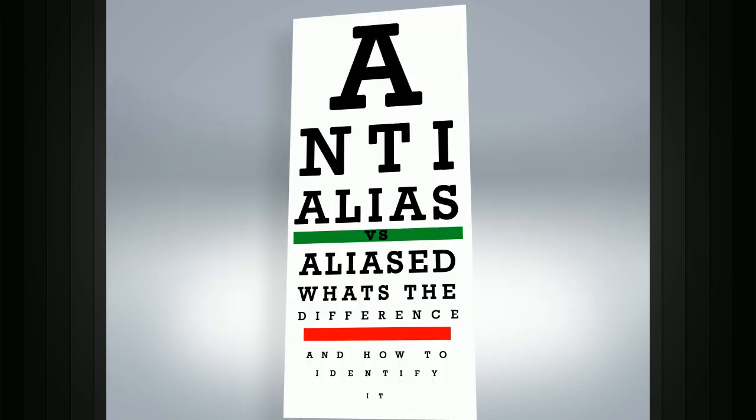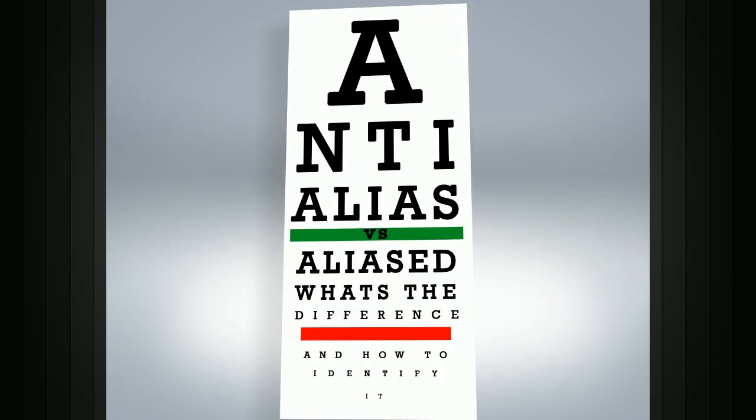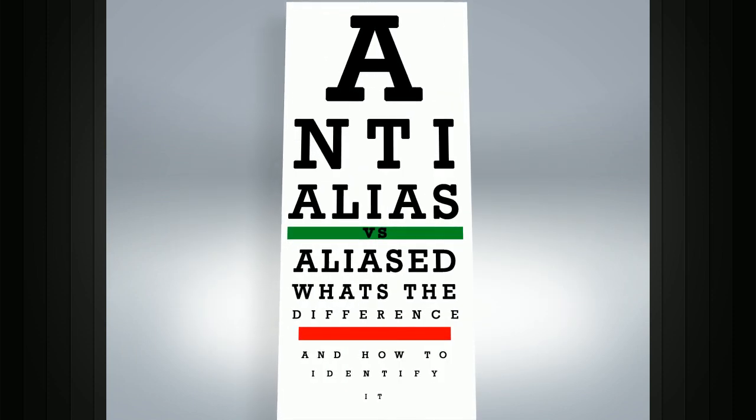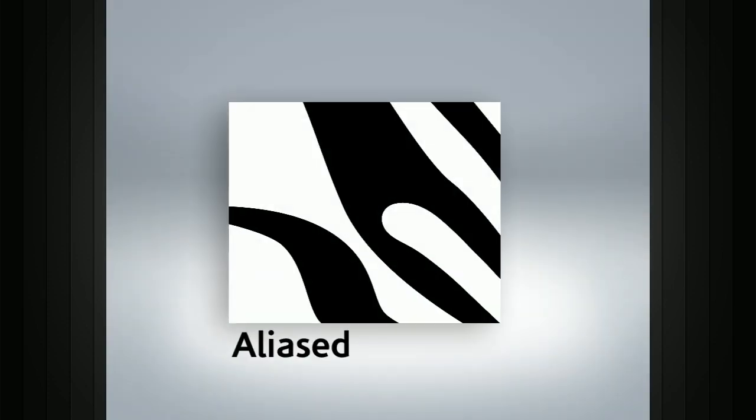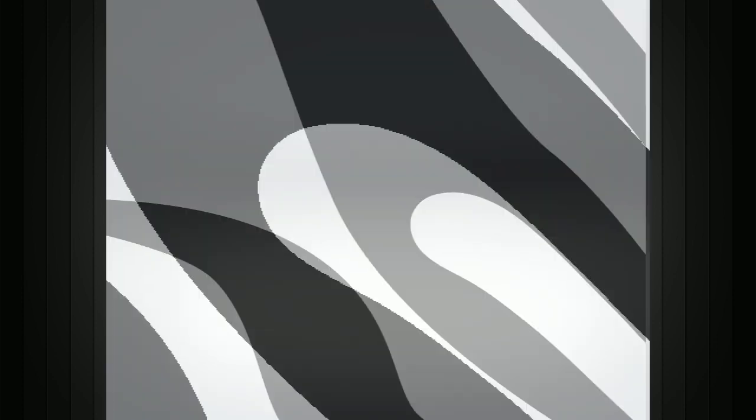Aliasing occurs often in computer graphics because each pixel is processed and displayed as a solid square of color. For example, if we take a look at the edge of this logo, you can see that the logo is black and the edge of the graphic is very clear. This causes a stair-step artifact, also called the jaggies. Because of this jagged edge, computer-generated images don't blend very well with their backgrounds.